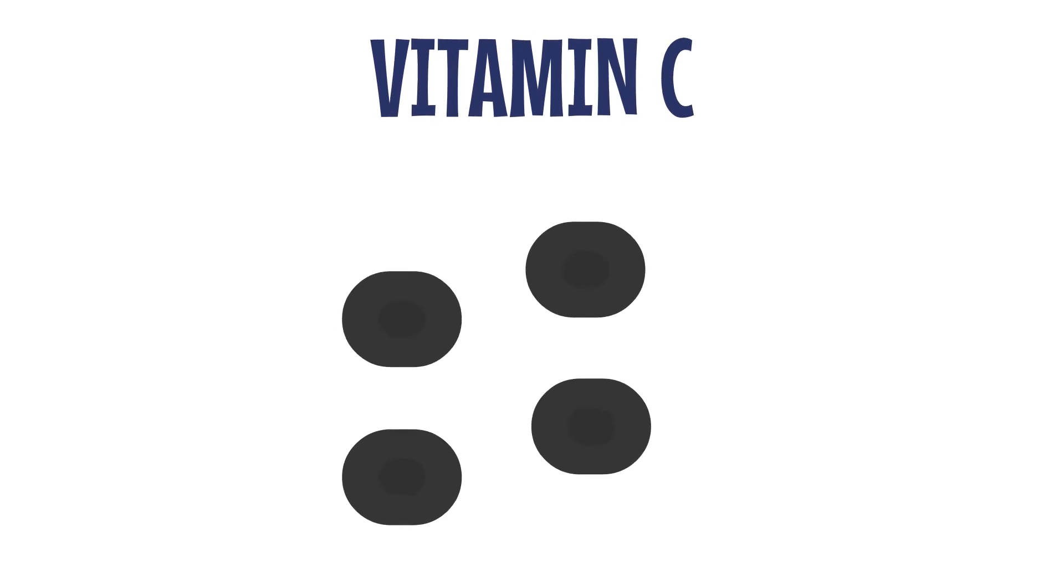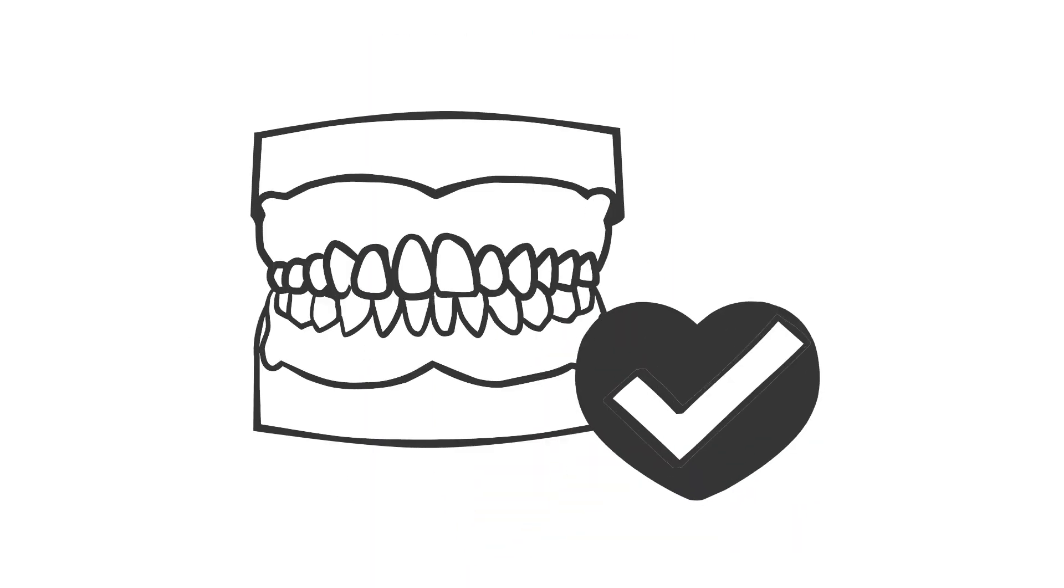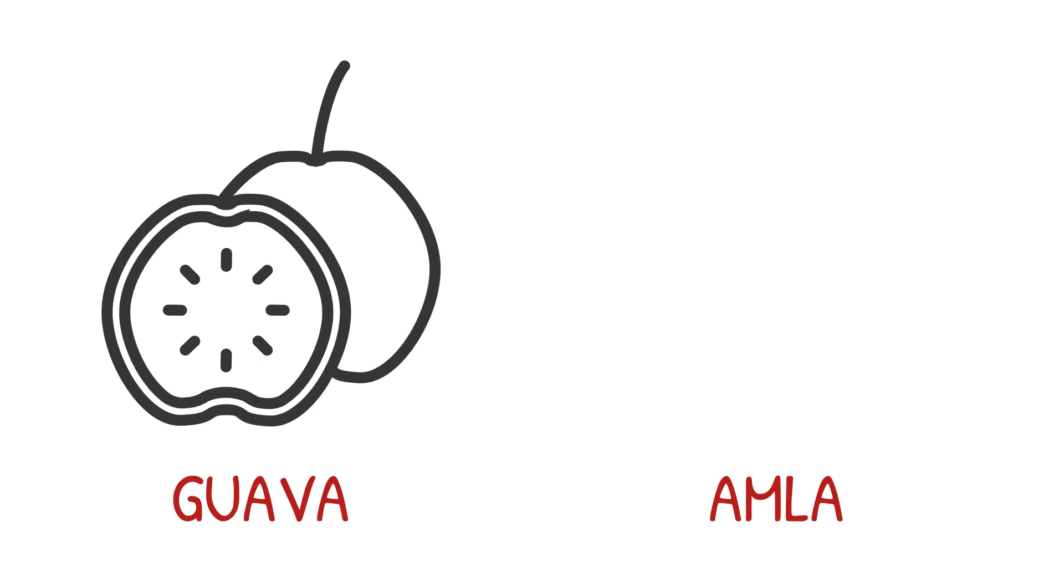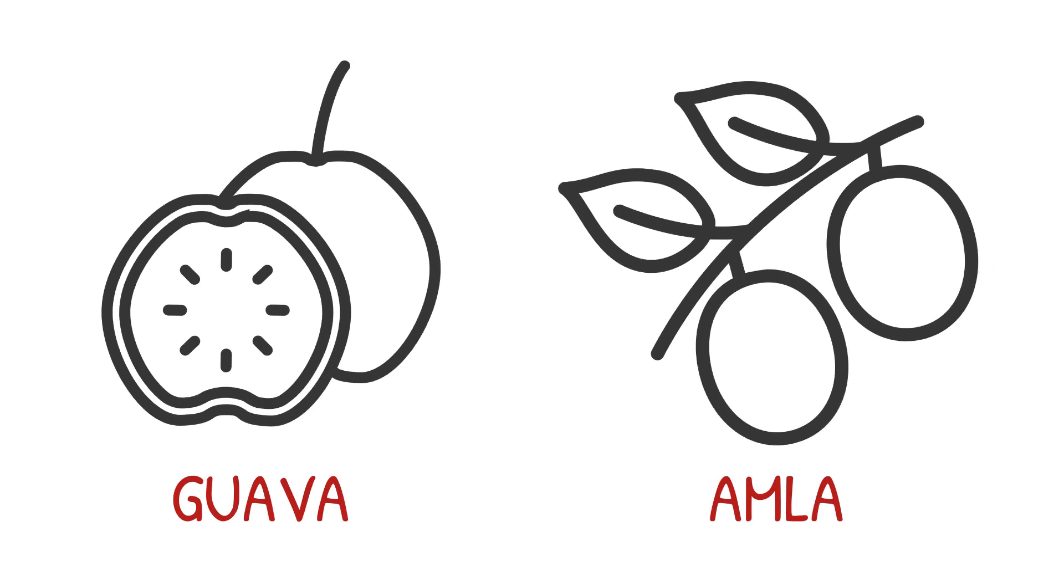Vitamin C helps keep our cells together and our gums healthy. You can get it from fruits like guava and amla.